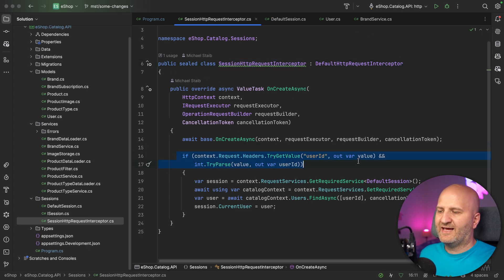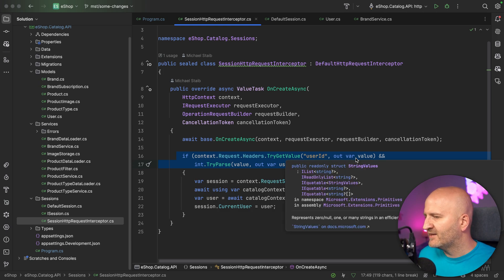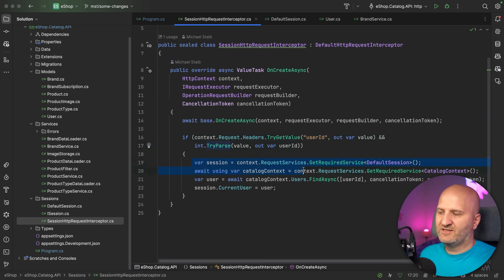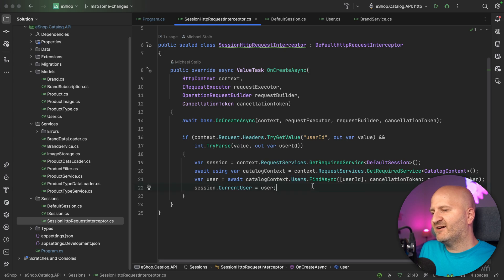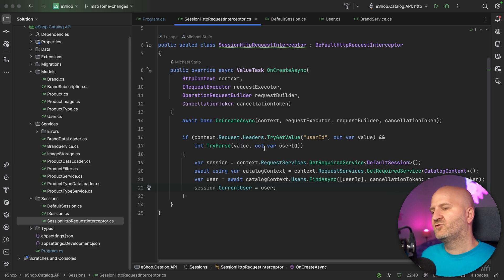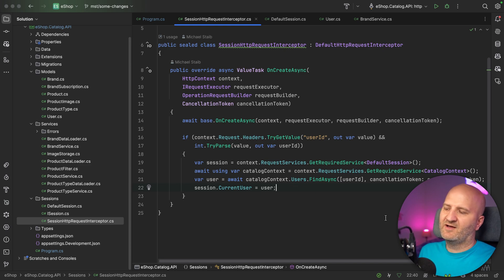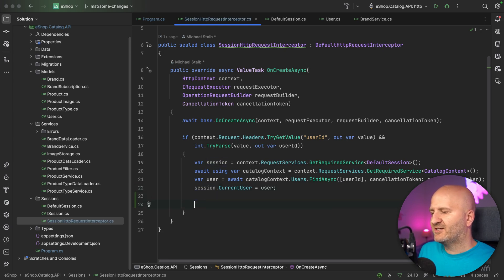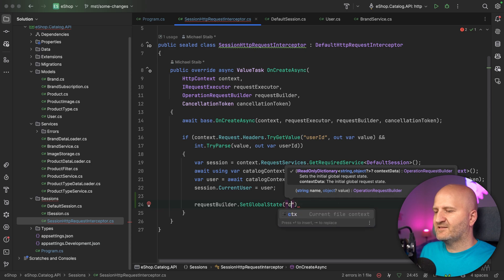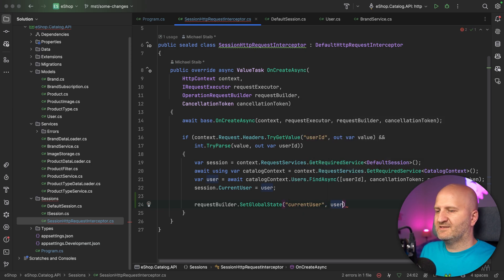So if we invoke a request against our GraphQL server, this interceptor will check out the headers. This is not about security, just about functionality. If we have a user ID on the header, we're going to try to parse it and then load a user from our database. When we find that user, we're going to put it on this session. This session is in our DI system, so we are just setting it there. Then we could set global state, call it current user, and inject the user.